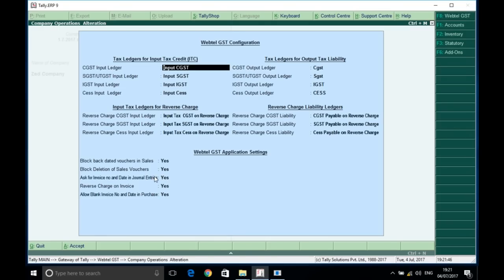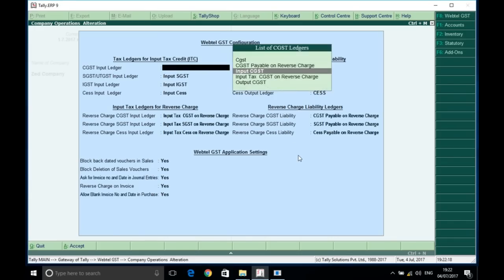'Ask invoice number and date in general vouchers' is enabled — because for any expense on which you want input tax credit, posted through a general voucher, you also need to provide the counterparty's invoice number and date. This is also available. And for reverse charge invoice creation, there is a Yes/No option. 'Allow invoice number and date in purchases' can be made compulsory — because without the counterparty's invoice number and date, subsequent matching will be a problem. This is a very important step for disciplined accounting.